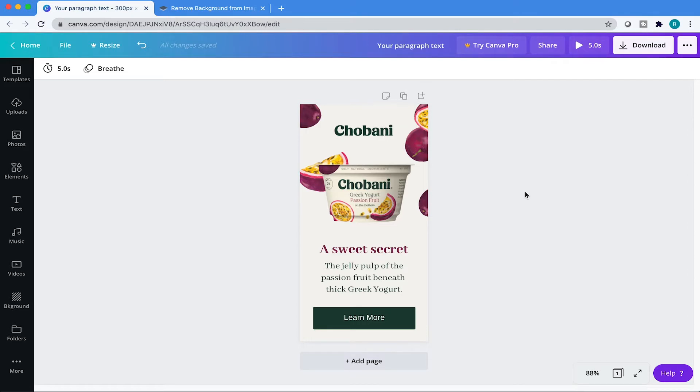So with your project file open, what we're going to do is create a drop shadow on an element that you can't already add a drop shadow to inside of Canva. Canva is great, but it has its limitations here and there, and one of them is drop shadows. Photoshop can do drop shadows. Why can't Canva have drop shadows on all the elements? I don't know, but we're going to do a little workaround. So follow me.